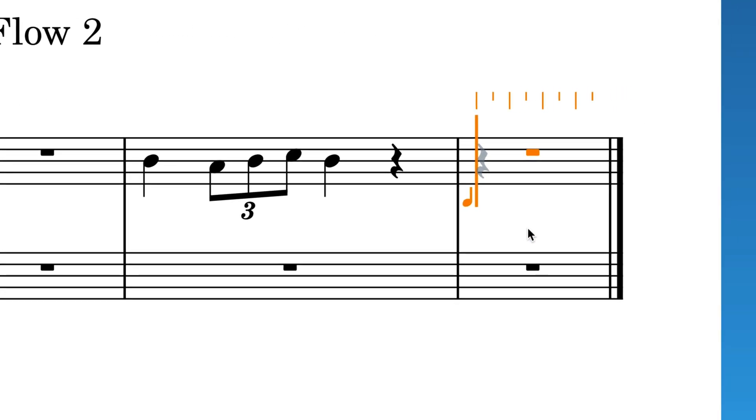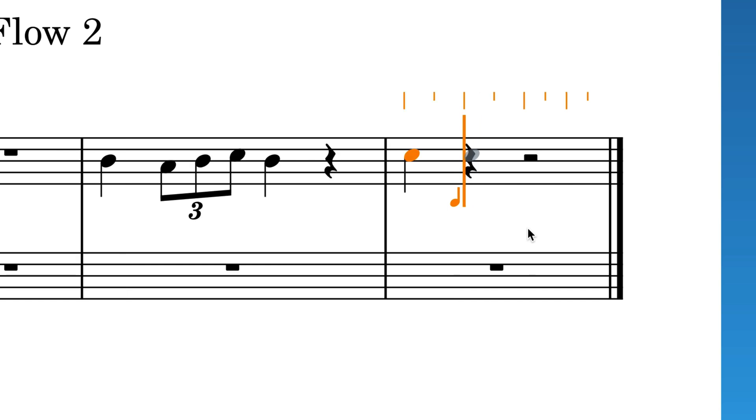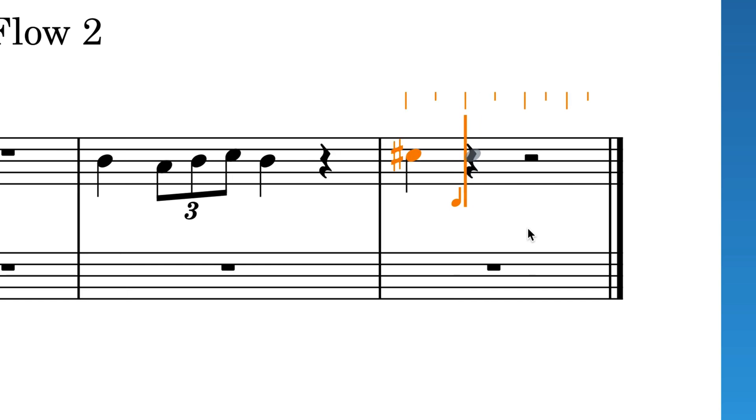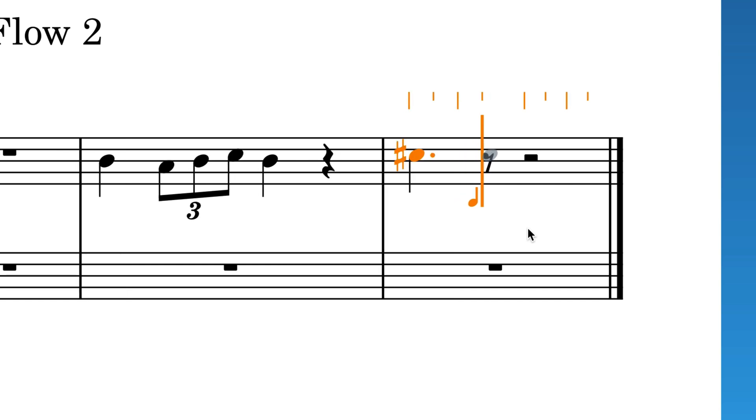For example, if I input this quarter note C, I can now sharpen it, make it dotted, and give it some articulations.